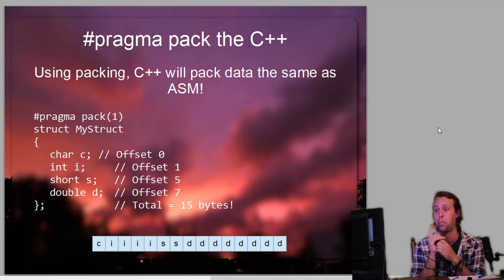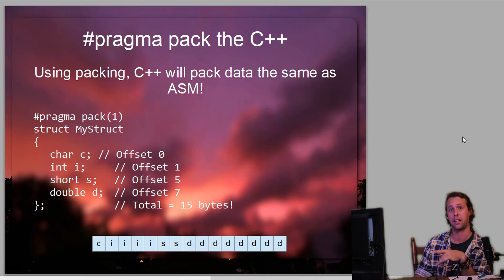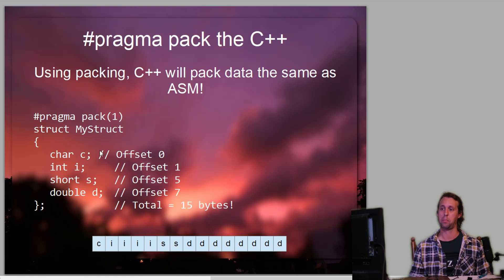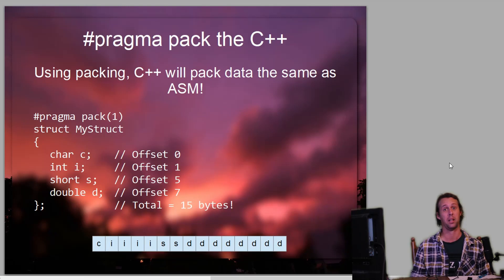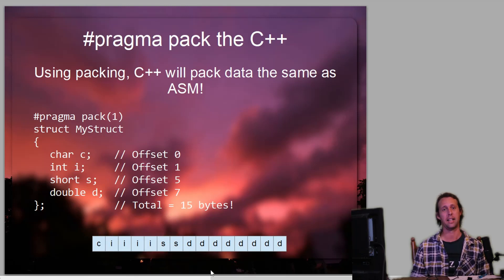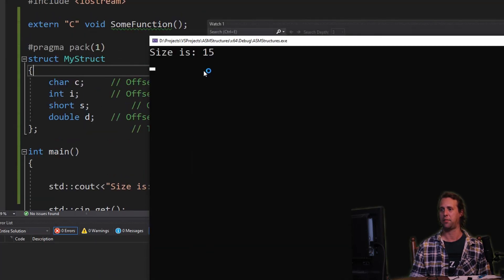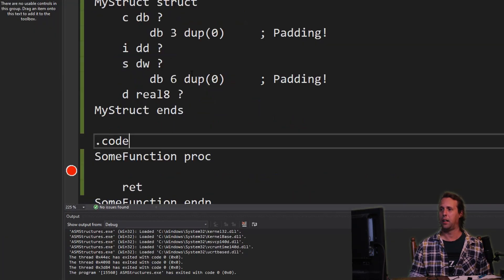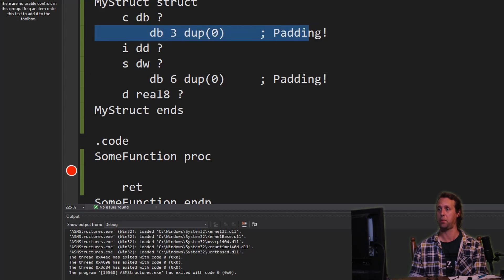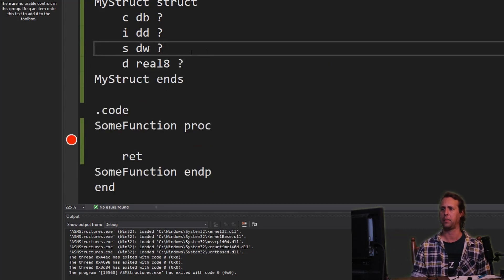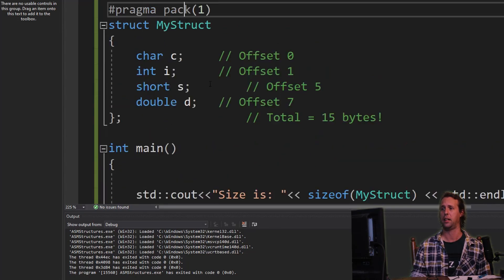The other option we could use is to pragma pack our C++ structure. If you pragma pack with argument 1, that means align your data to addresses divisible by one — in other words, any address — so just pack the data in as tightly as possible, the same way that assembler would pack it. What you end up with is: your character takes up one byte, your integer follows with no padding at all, then your short follows, then your double. So the total structure would be 15 bytes. If we copy this to C++ and run it, the size of my_struct is now 15 bytes — no extra padding added. The equivalent assembler structure is the same as before, except without the padding.